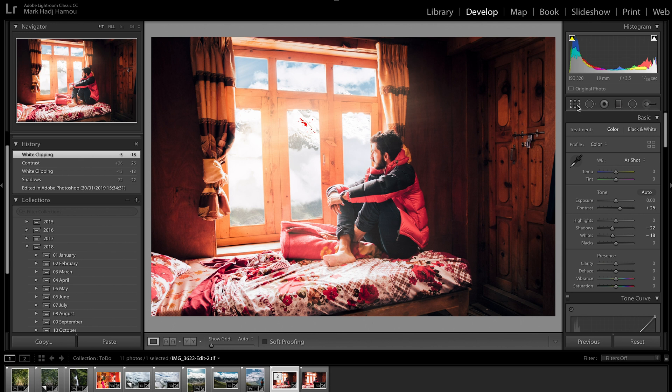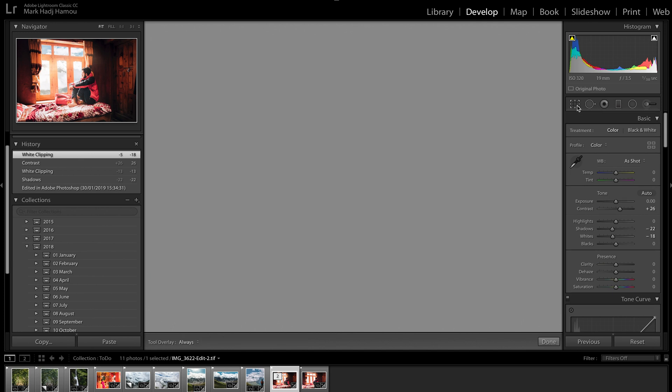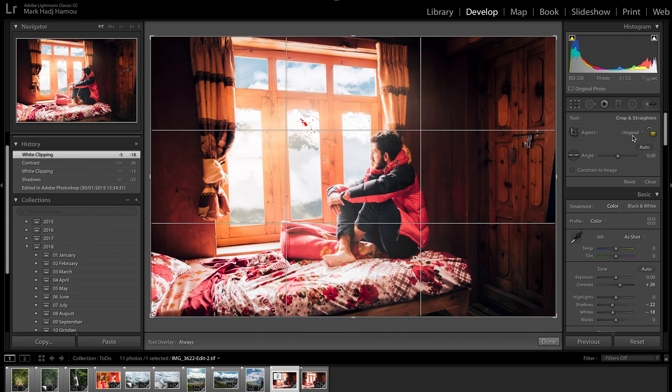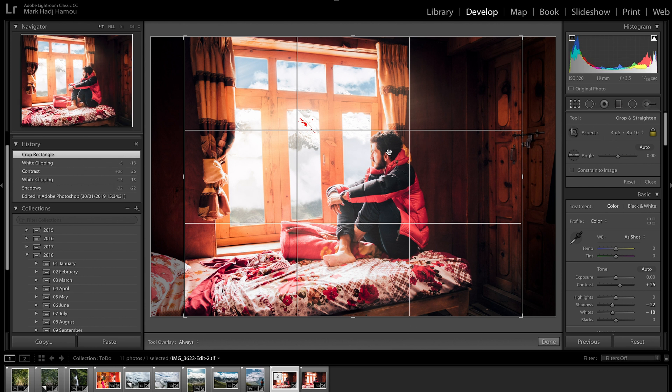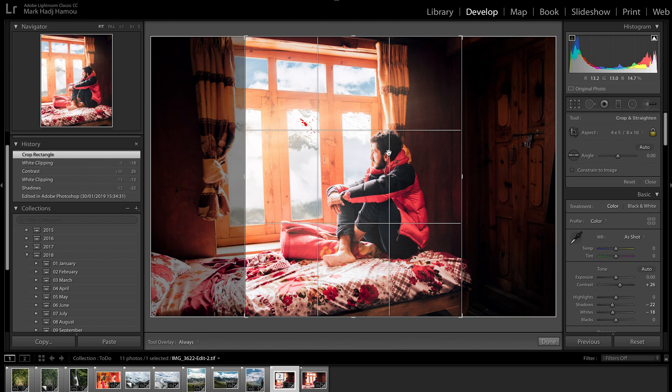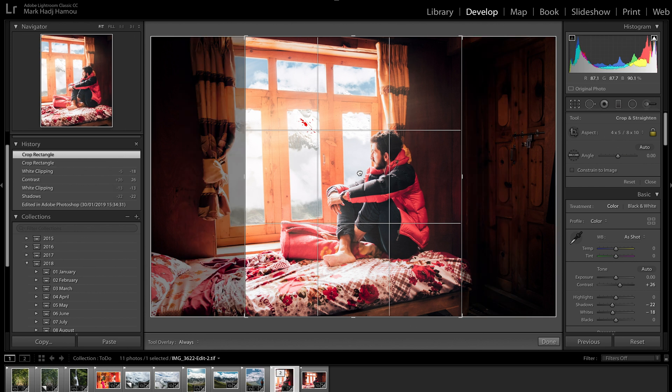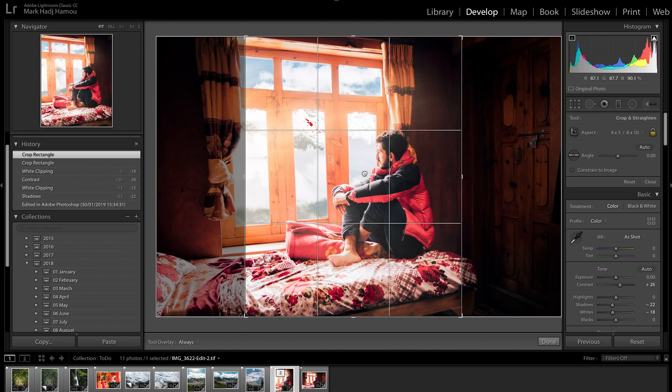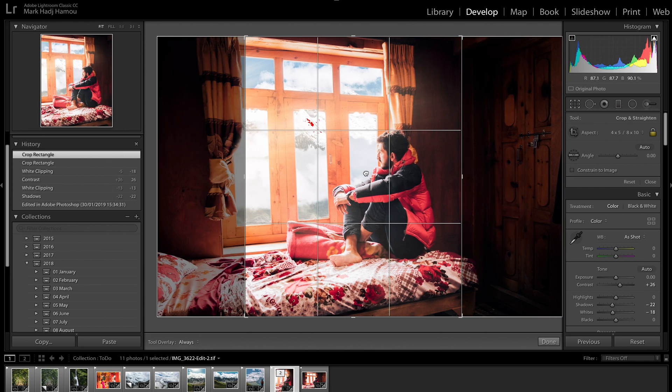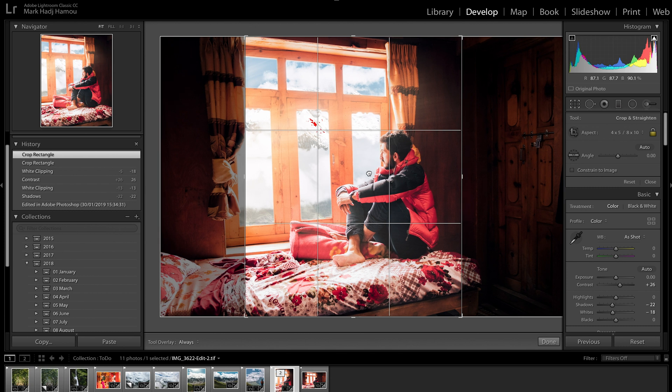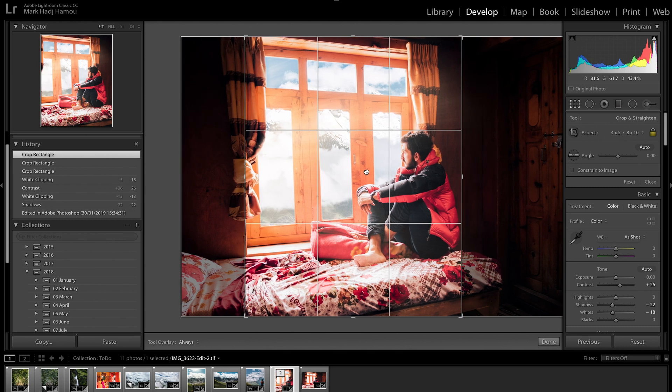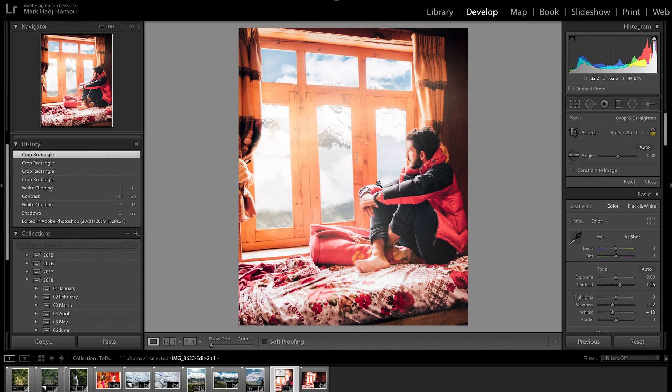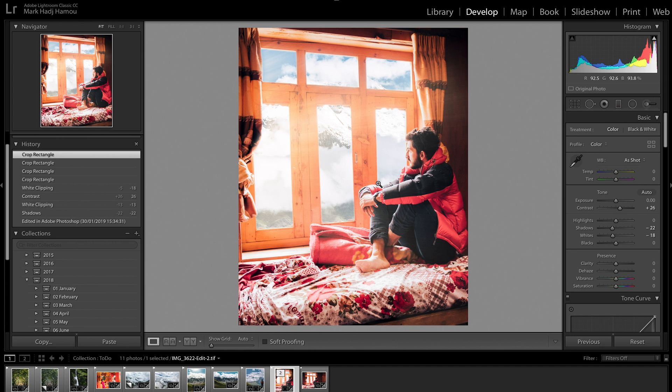And last but not least we're going to crop this photo for Instagram. So I'm going to hit the crop tool, go to four by five, press X to flip the selection and let's rearrange it a little bit. Boom, look at that, so much better and such a stronger vibe to it.